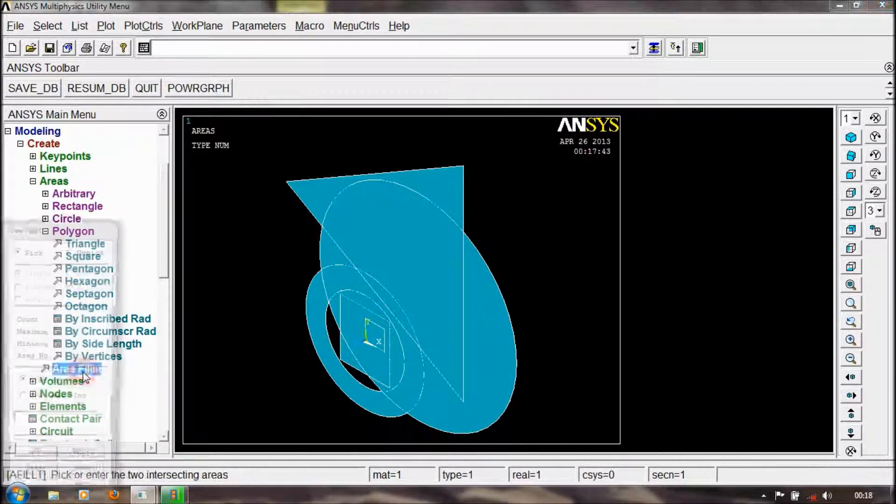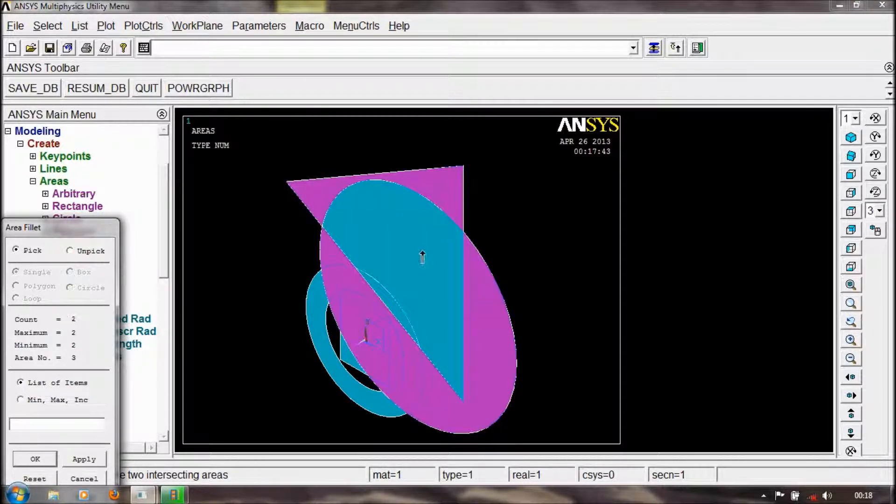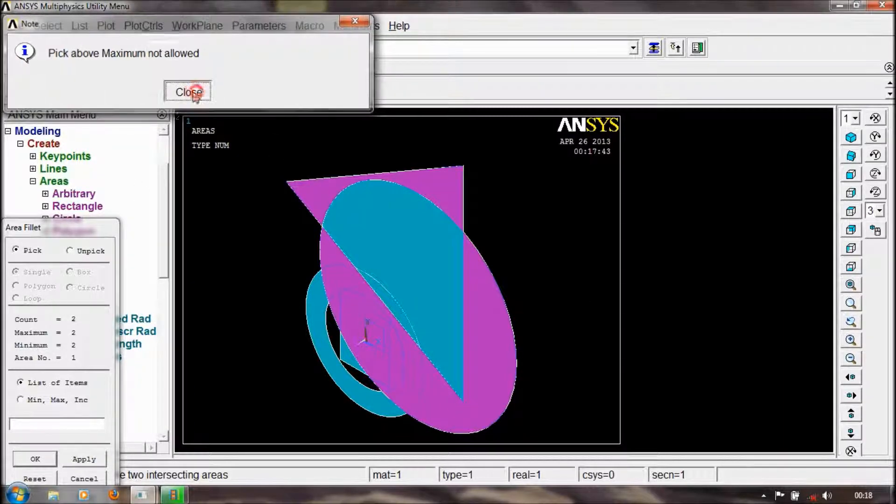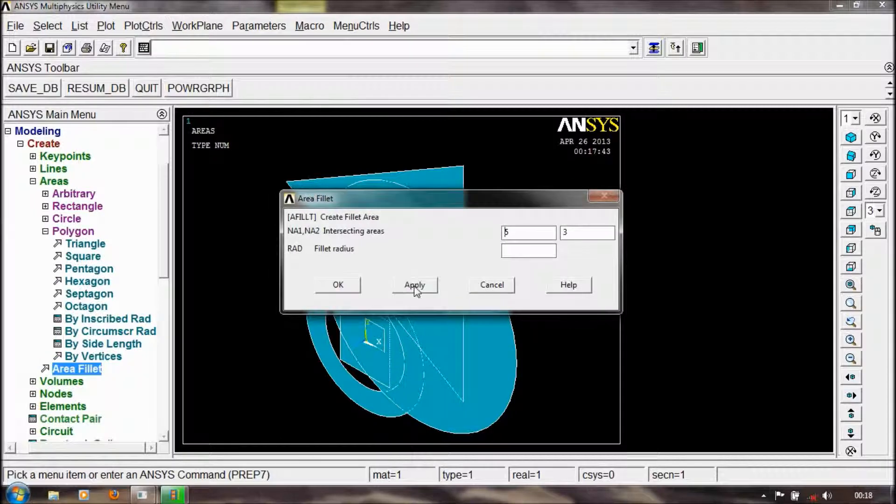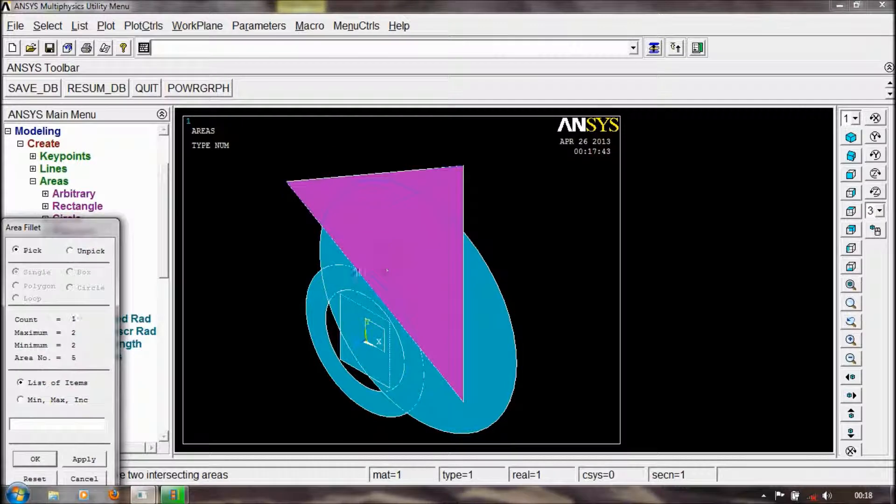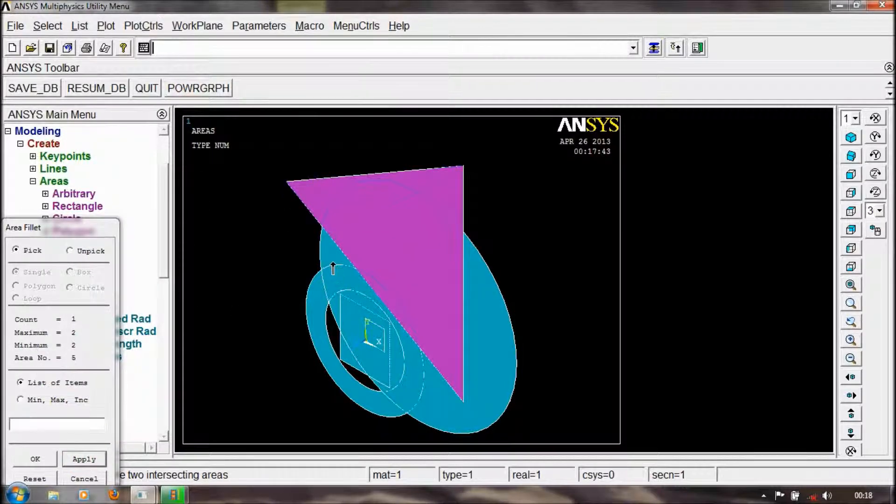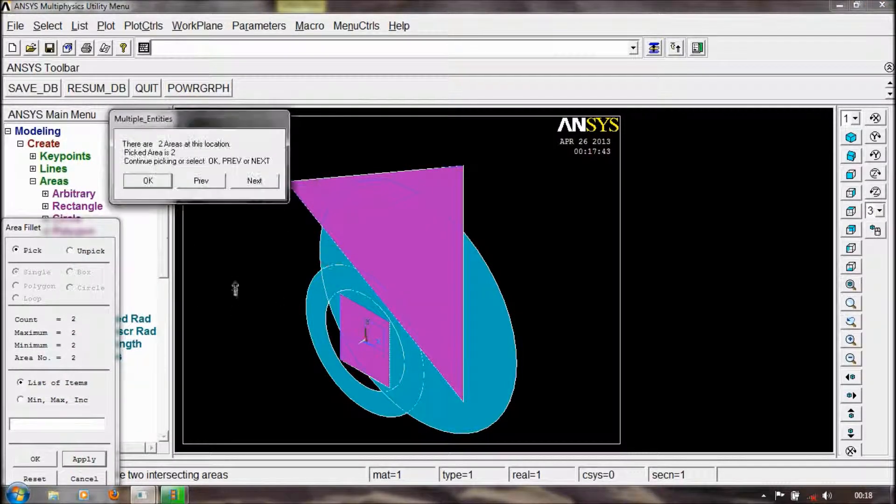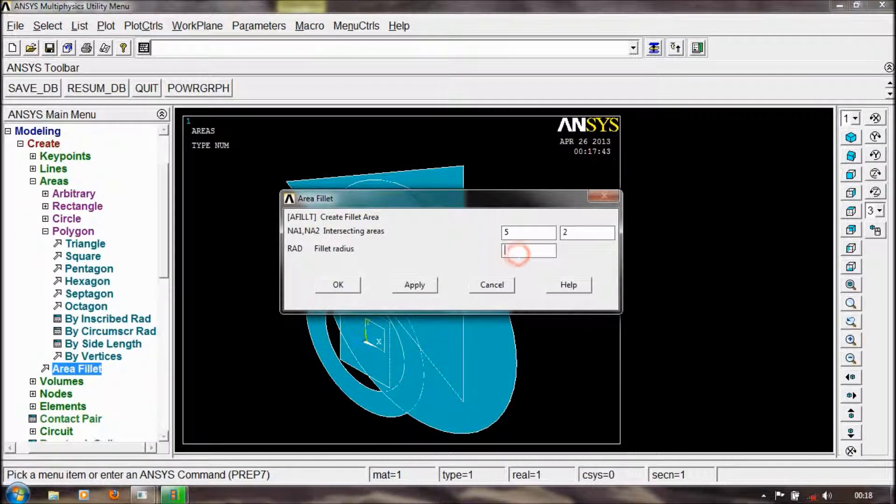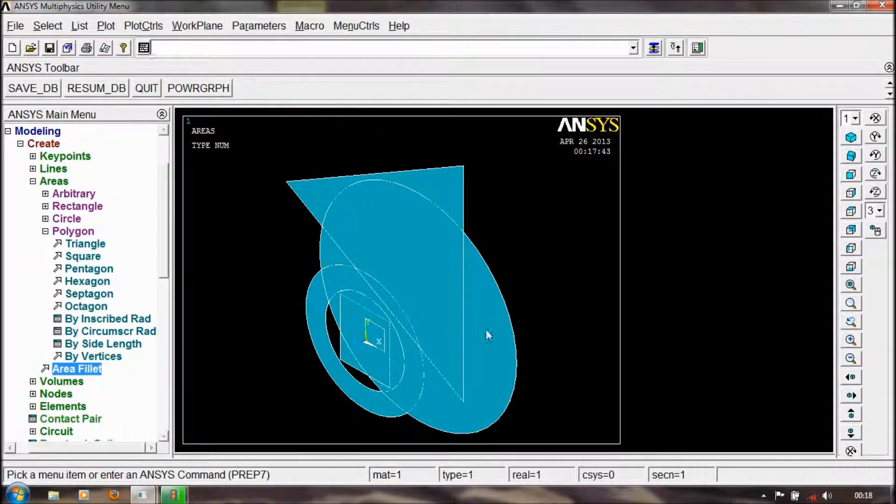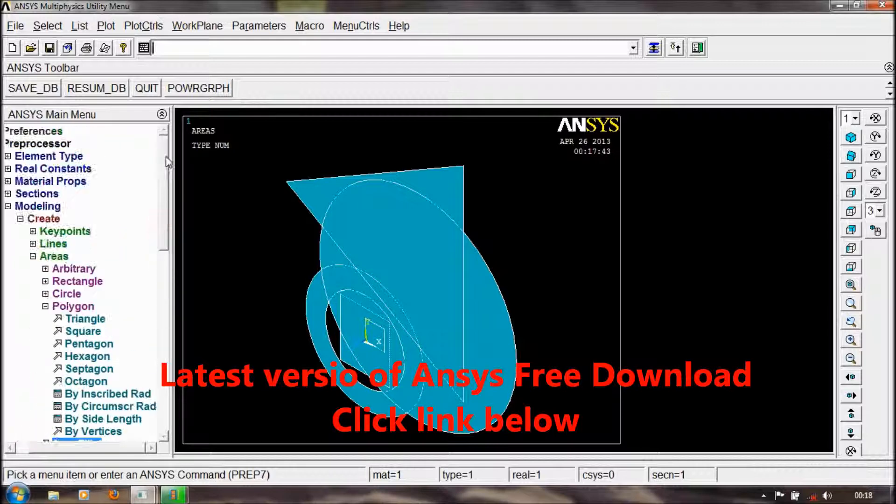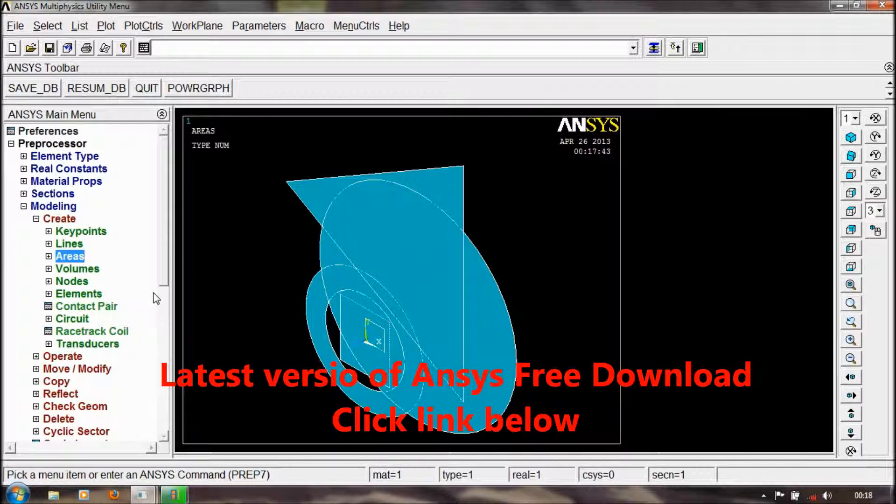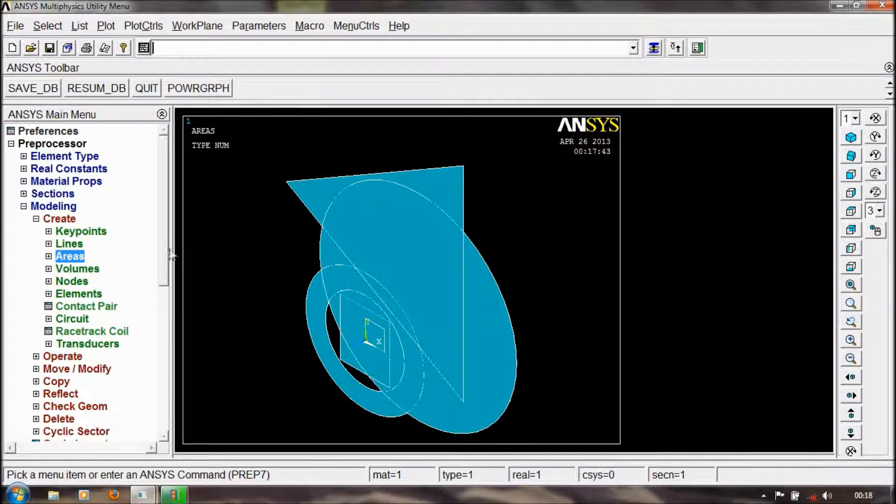You can also make area fillets. The radius is three. We can view area fillets as well. This is about the areas in the modeling of create section. Thank you, friends.